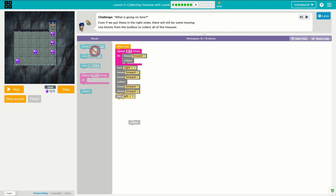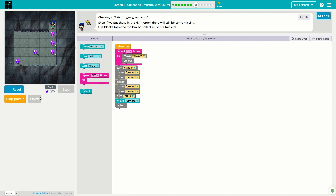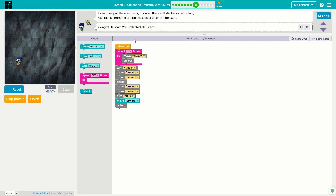And then we need to move forward twice again. So move forward twice again. Turn left. Move forward and collect. Let's see if this works. So we collected the first three, turned the correct direction, collected that one, moved to there, turn and collect. We're done. Awesome — that is the challenge puzzle right there.